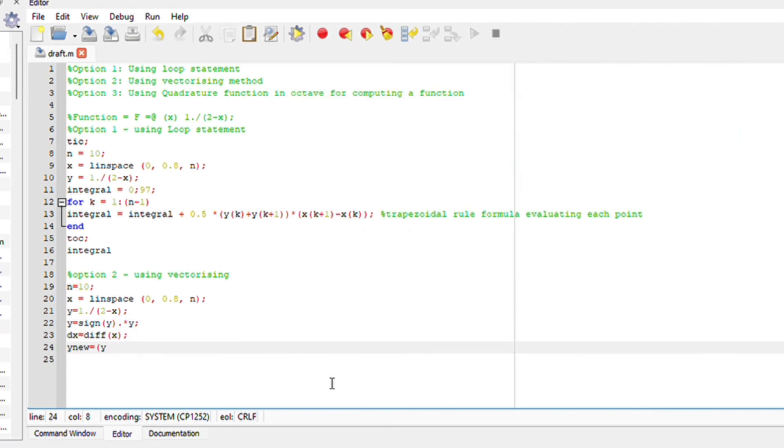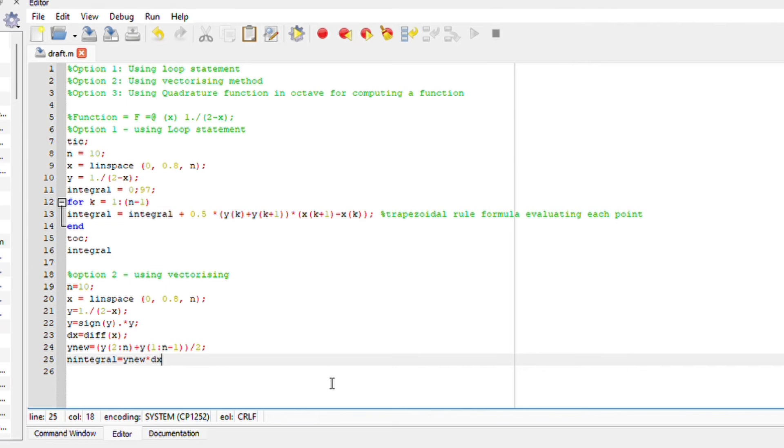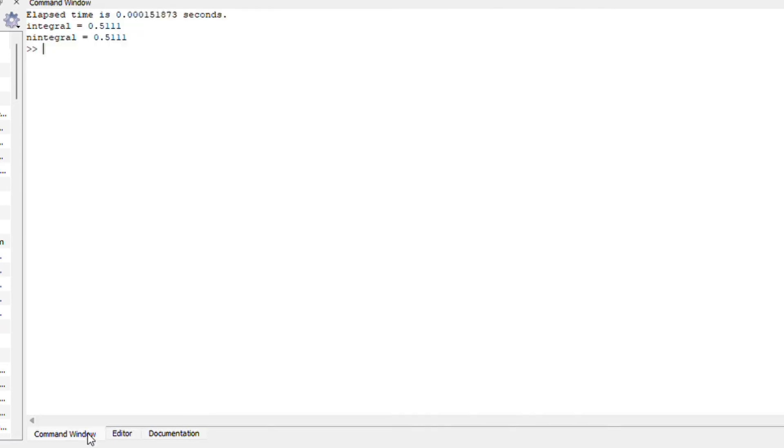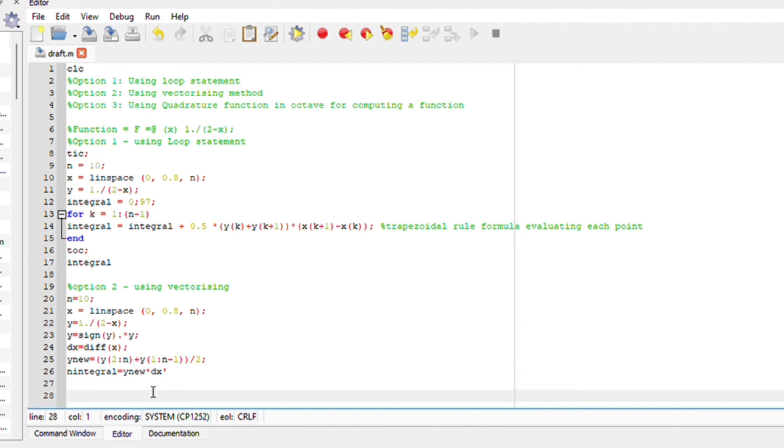Also compute dx equals diff x. This will differentiate x with respect to x. Compute the trapezoidal vectorizing method. Run your file and you should obtain your answer. So far our answers are consistent. Let's go to the third option.